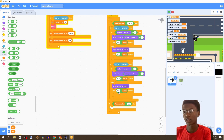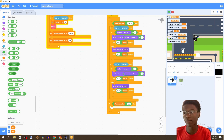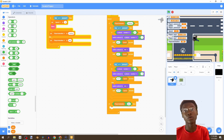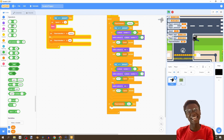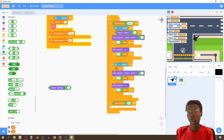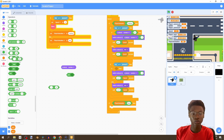Since our speed is negative when going backward, we need the wait to also be negative. We can't wait negative seconds — we're not time travelers — so instead of plus, we're going to use negative one.